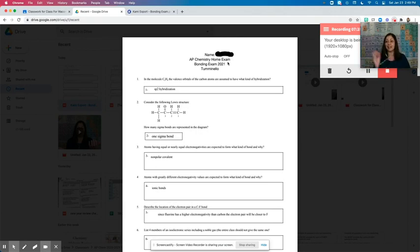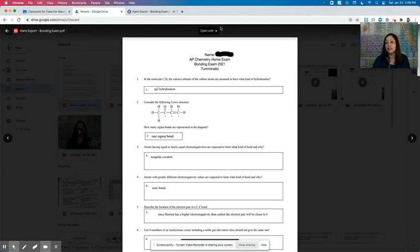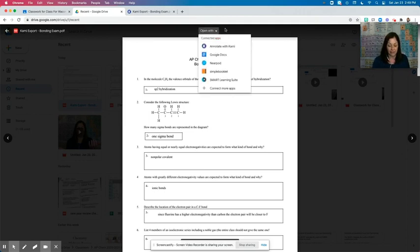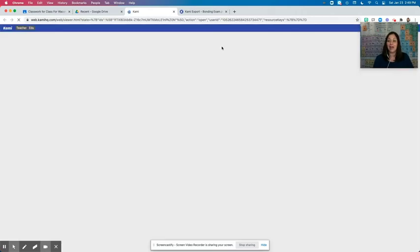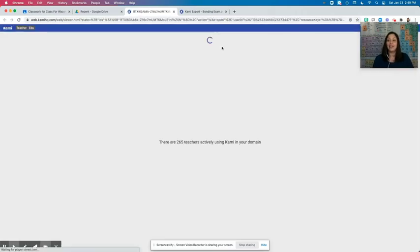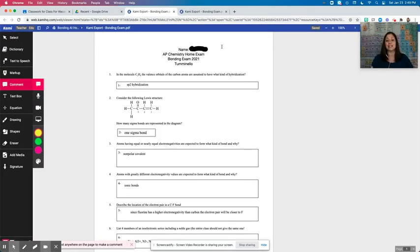And then I can, using my Wacom tablet, I can click on open with, and I can annotate it with Kami. And then within Kami on my end, I can do the same things that the student could do.